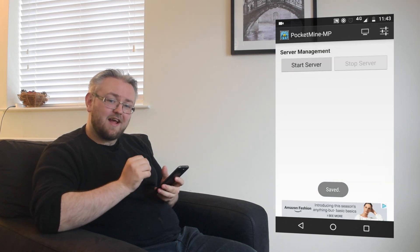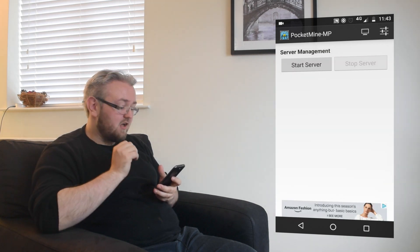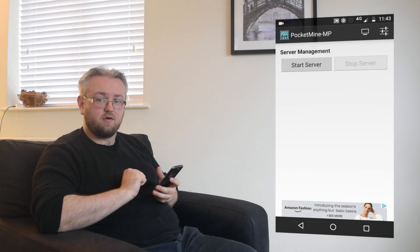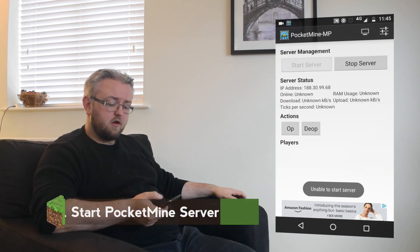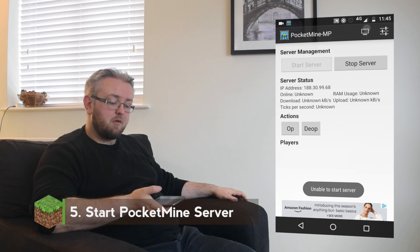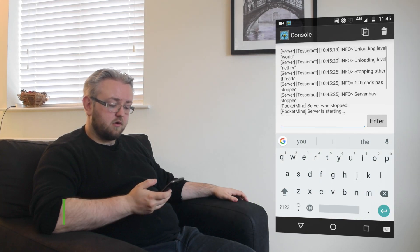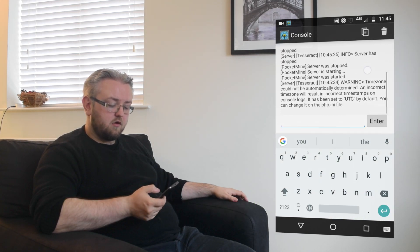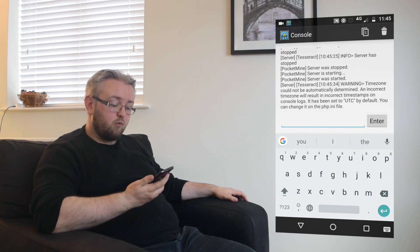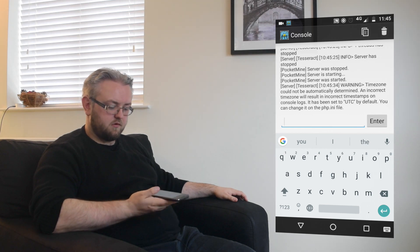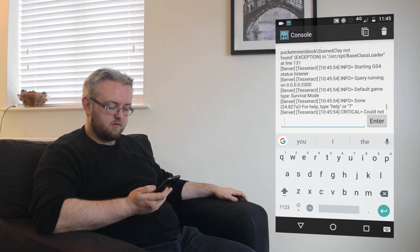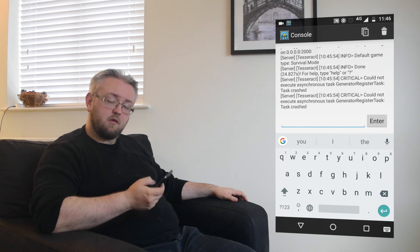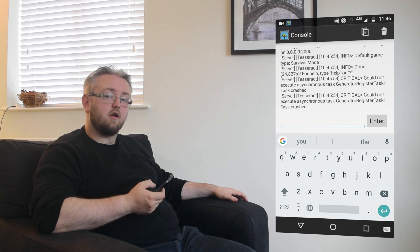Ensure you're connected to mobile data and start your server. So we're going to start our server then check the console which is the little monitor icon in the top right hand corner. We're going to scroll down and wait until it says done. And once it says done we're ready to go.